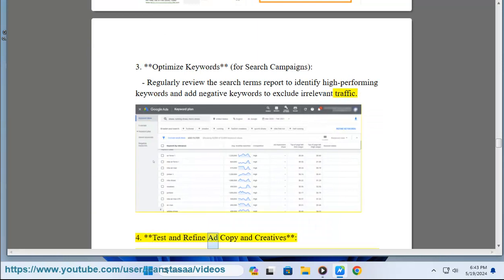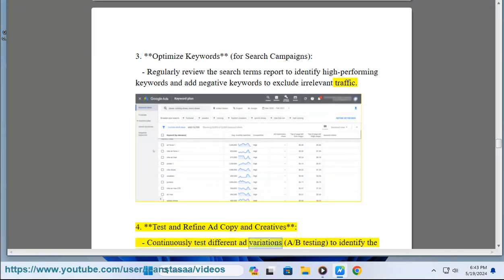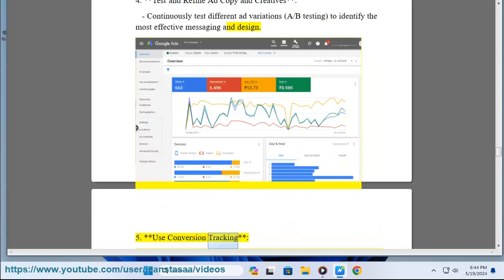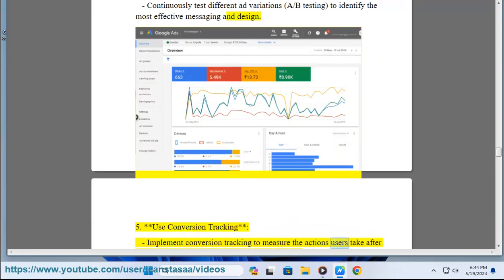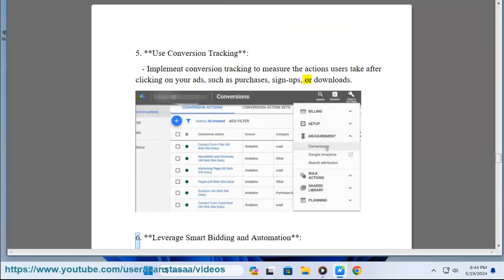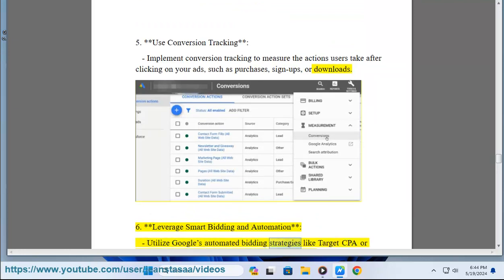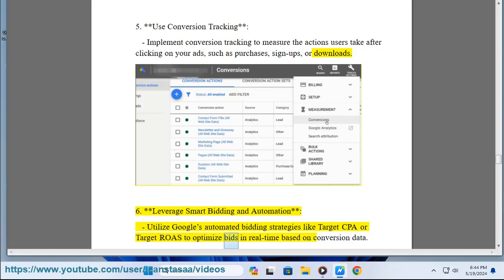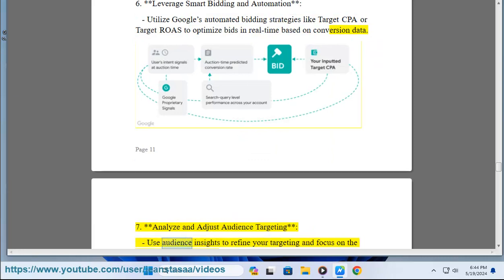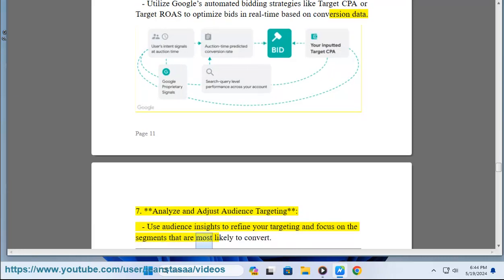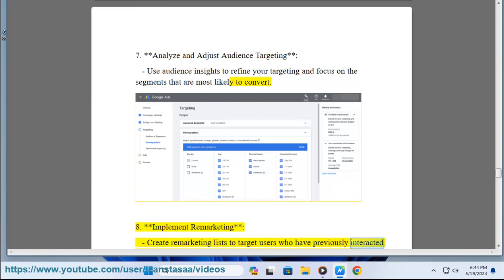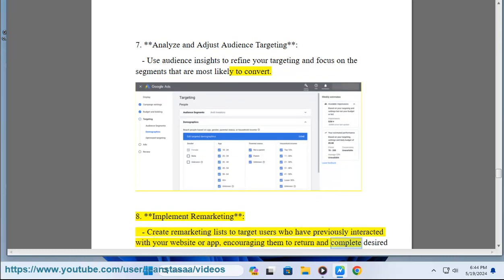Step 4: Test and refine ad copy and creatives — continuously test different ad variations (A/B testing) to identify the most effective messaging and design. Step 5: Use conversion tracking — implement conversion tracking to measure actions users take after clicking your ads, such as purchases, sign-ups, or downloads. Step 6: Leverage smart bidding and automation — utilize Google's automated bidding strategies like Target CPA or Target ROAS to optimize bids in real time based on conversion data. Step 7: Analyze and adjust audience targeting — use audience insights to refine targeting and focus on segments most likely to convert. Step 8: Implement remarketing — create remarketing lists to target users who have previously interacted with your website or app, encouraging them to return and complete desired actions.